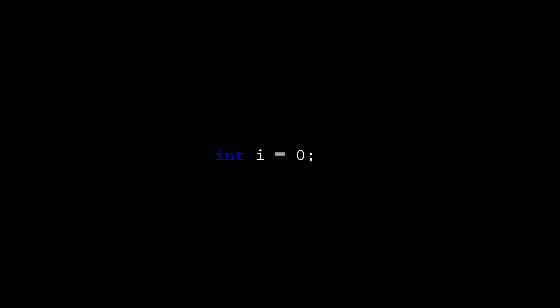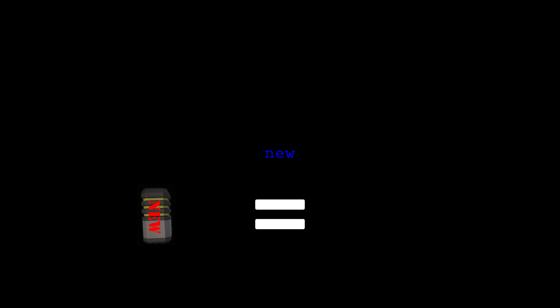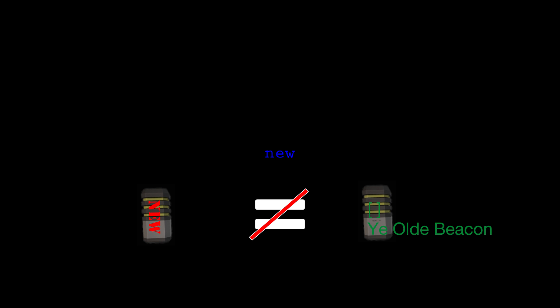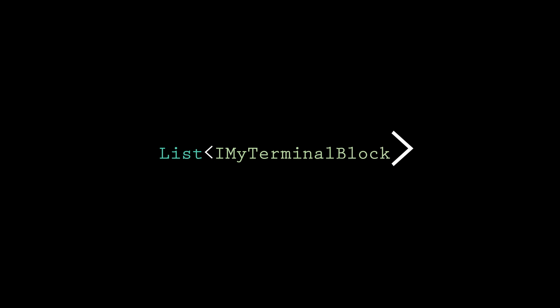We have the equals sign. This is the assignment operator. It says to take the value to the right of it and store it in the object or variable to the left of it. New is a keyword that tells C-sharp that we want to make a new object instead of copying one that already exists. Now we repeat the object again. In this case, list IMyTerminalBlock.